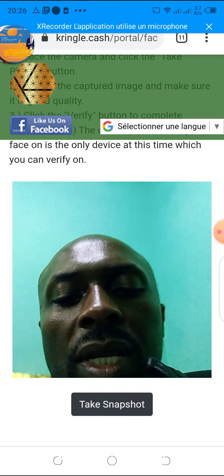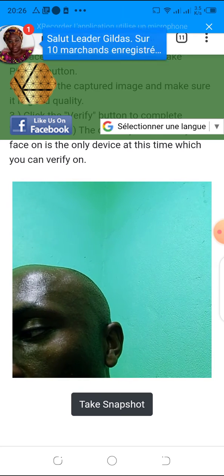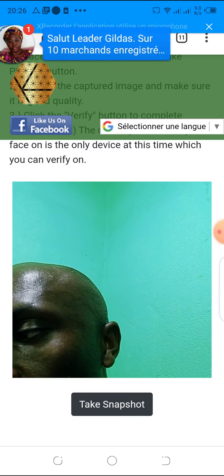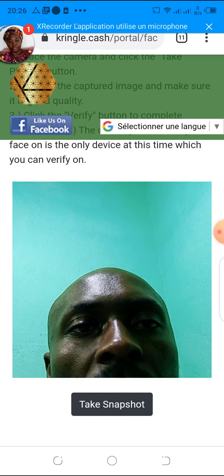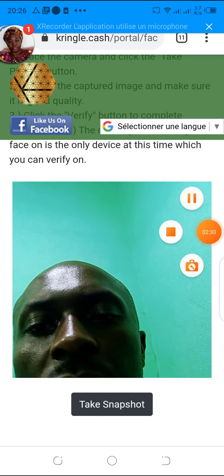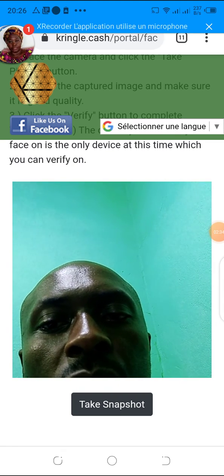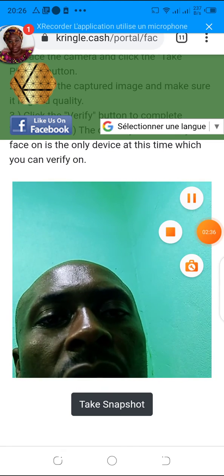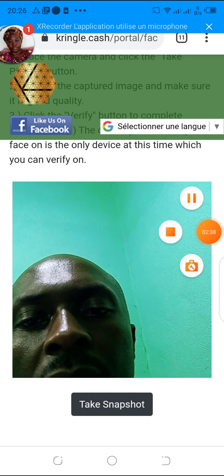Use this video in order to resolve your problem of face verification. Please try to use this video and resolve your problem. Thank you very much — look up this YouTube channel for other videos that can help you, and get subscribed. Thank you.